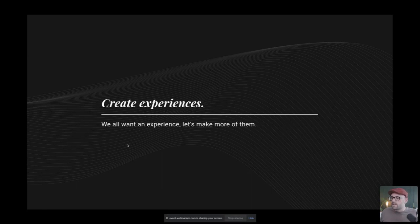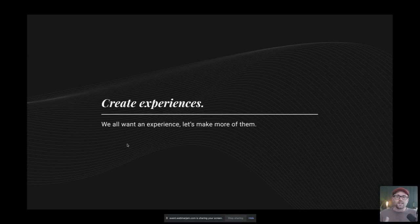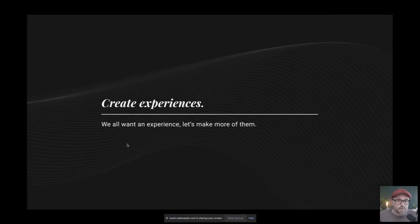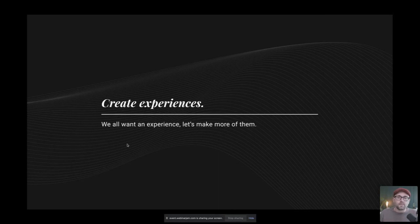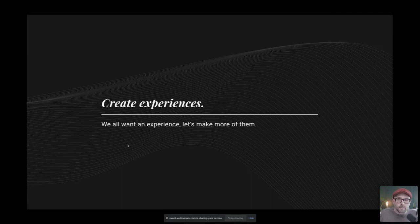All right. And this is the last slide and then we're going to open up to questions. I intentionally wanted to keep this short because I think it's important to connect with others and create experiences and engage. The last side is great experiences. We all want an experience and we should be making more of them. And I think that's true, not just in our professional lives, but in our personal lives too. And I think it's something that we can all appreciate and something that we all definitely want more of in better experiences through every interaction.